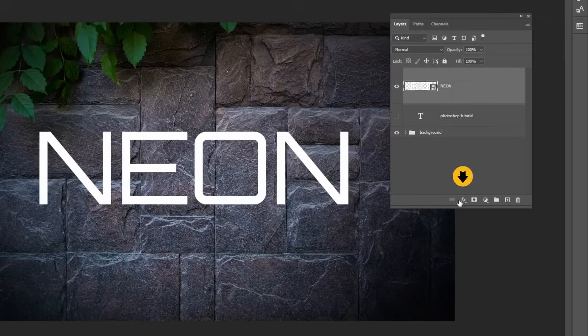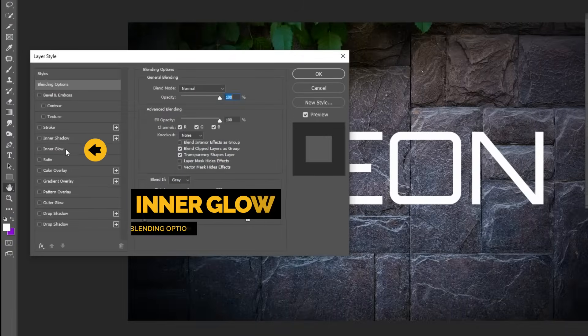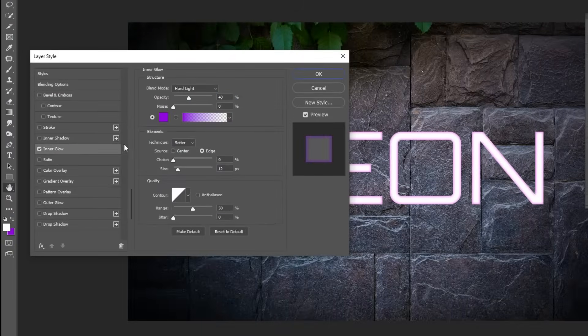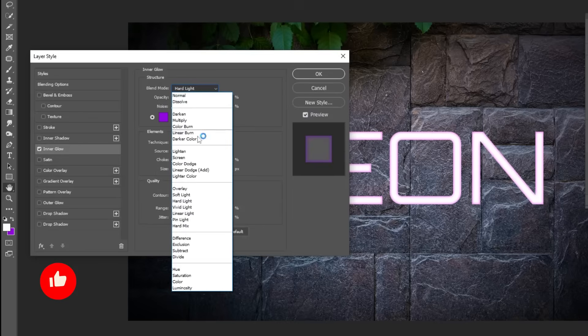Now go to Layer Style and choose Blending Options. Choose Inner Glow. Follow these settings. Choose Hard Light.